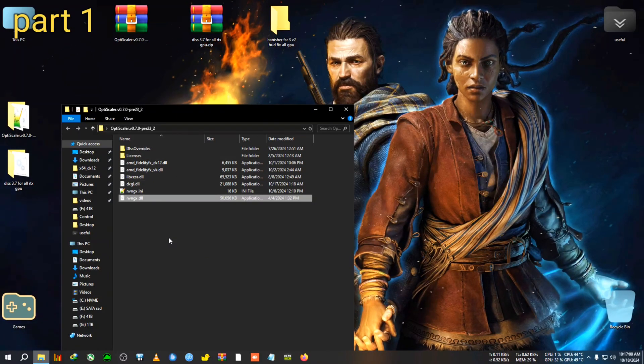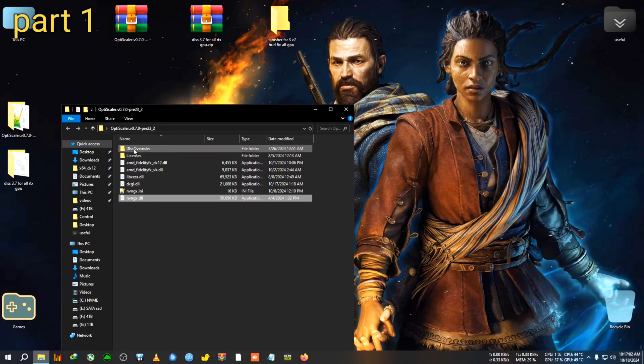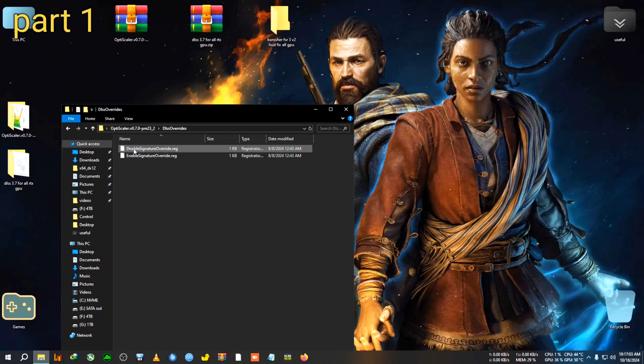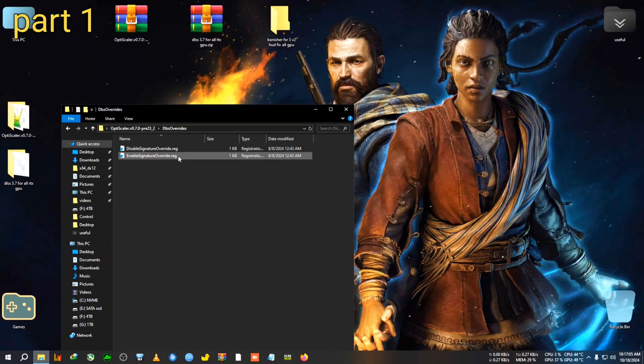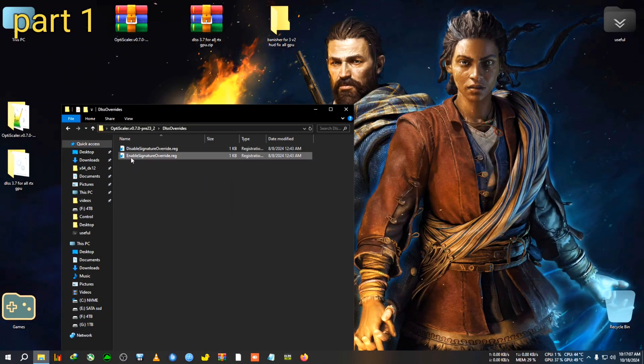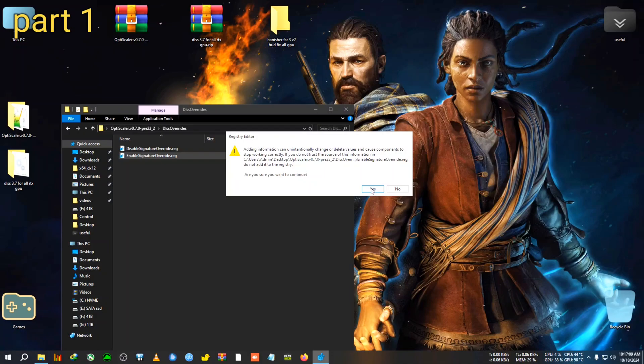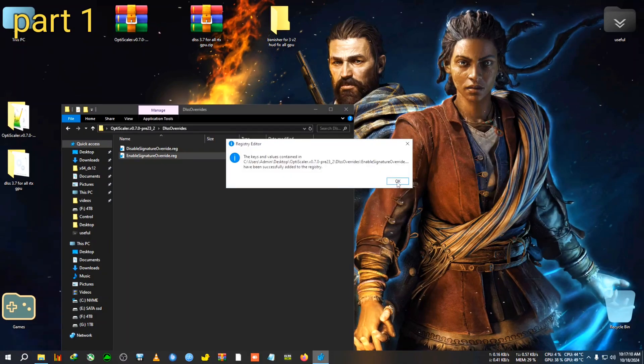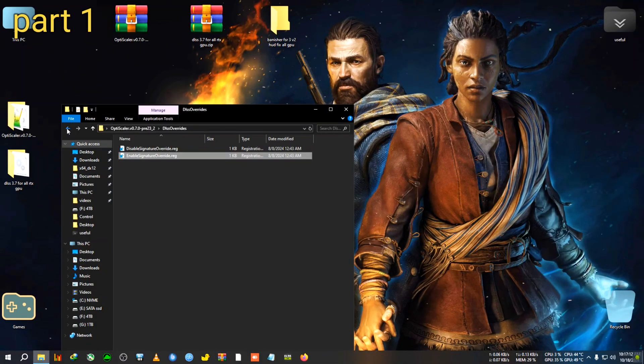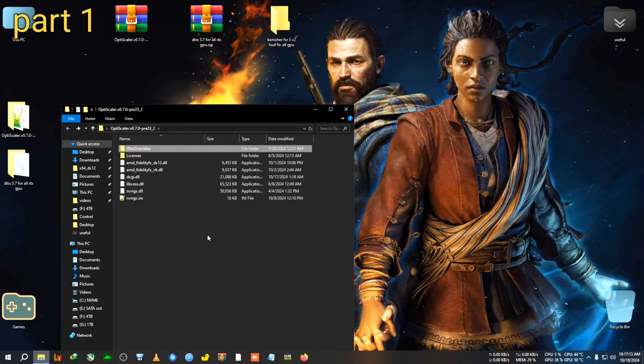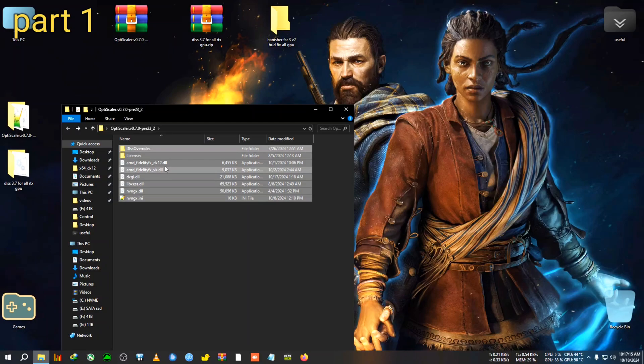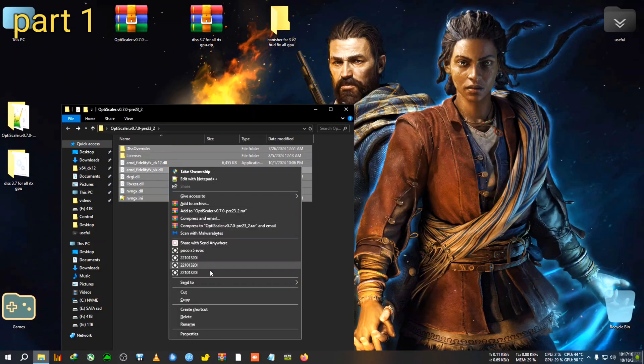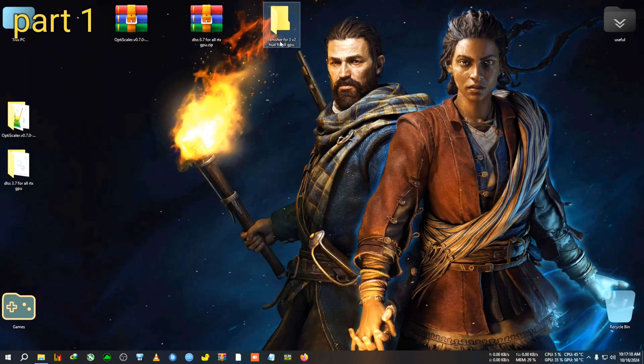And we will move it or copy it to this folder, this OptiScalar we just extracted and we just were working previously here. So this is the mod already done. Now what we're going to do is go in the DLSS Override folder and we will see this Enable Signature Override and Disable.